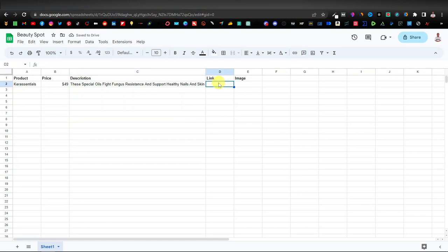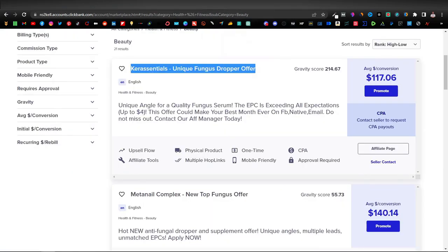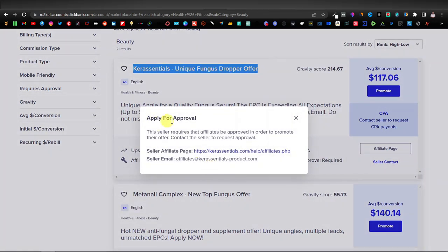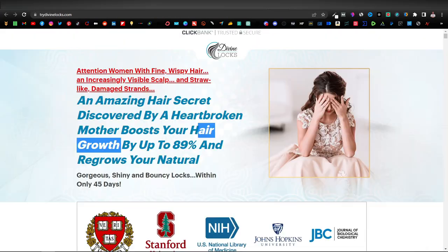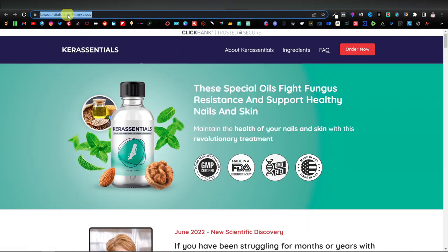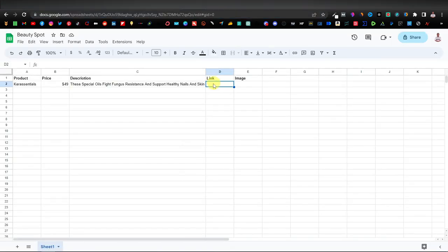Now we're going to get our affiliate link. Come back to Clickbank and click on Promote, then click on Create Hop Link. It says we need to apply for approval since I've never promoted this product before — it will take a while. So I'm just going to use the website link as an example. Remember to use the correct affiliate link. Come back to the spreadsheet and paste the link there.